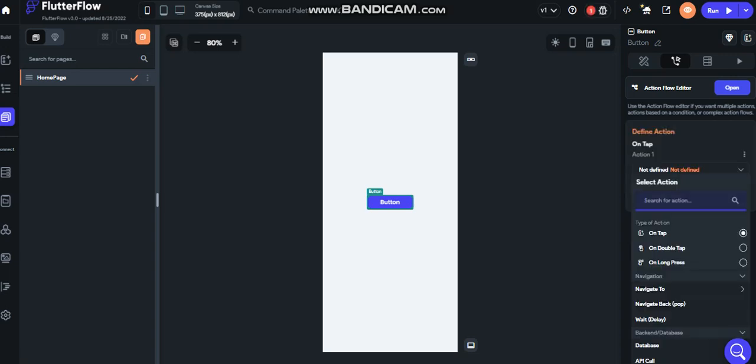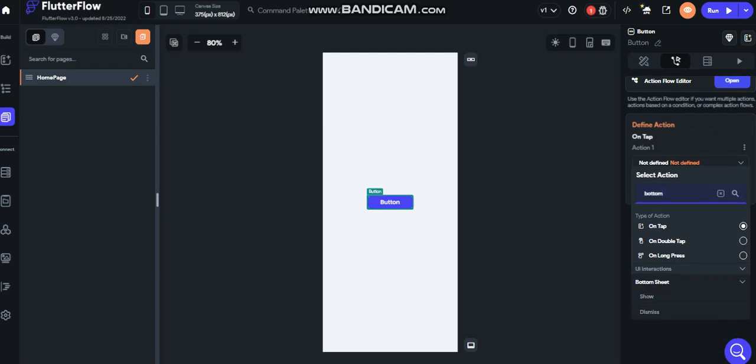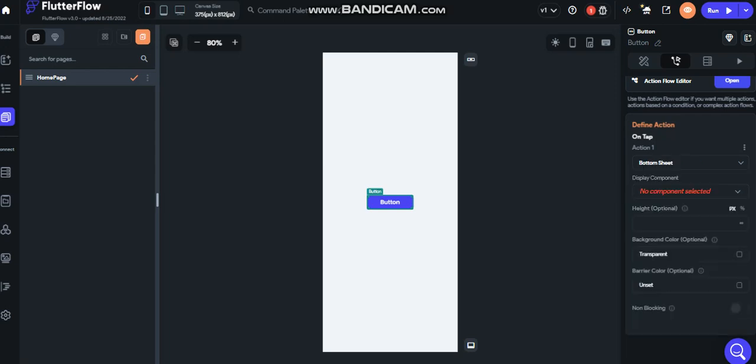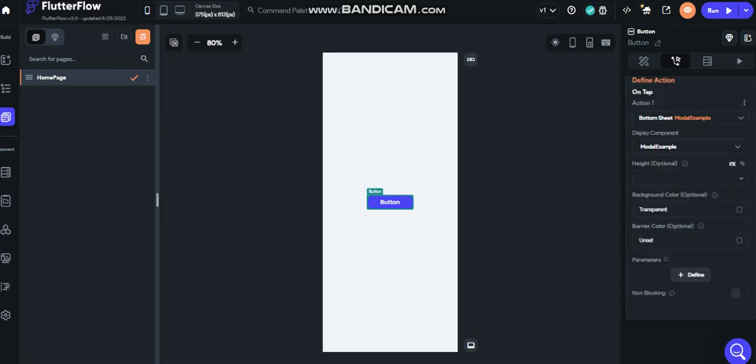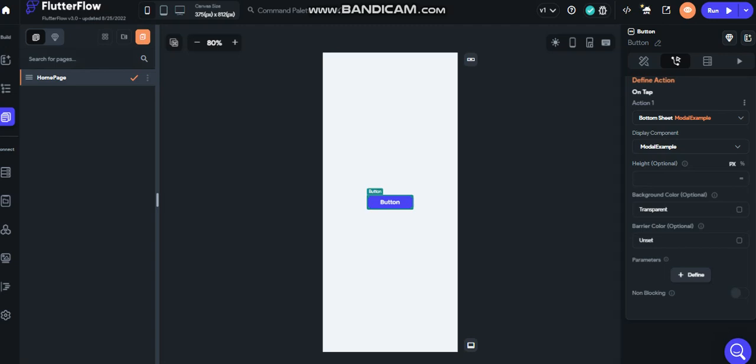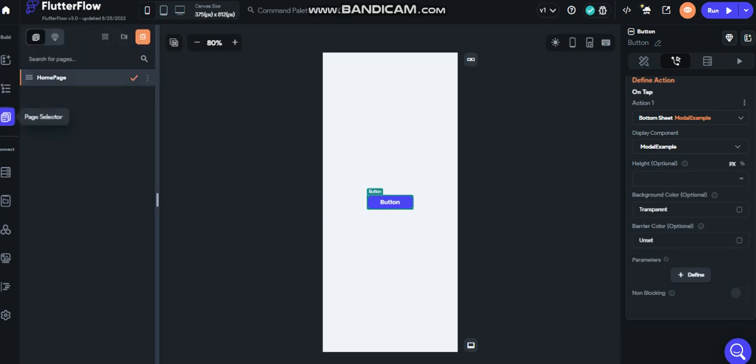Let's search for the bottom sheet and show. Open the model example component. It's important to put the same height that you created on the modal.